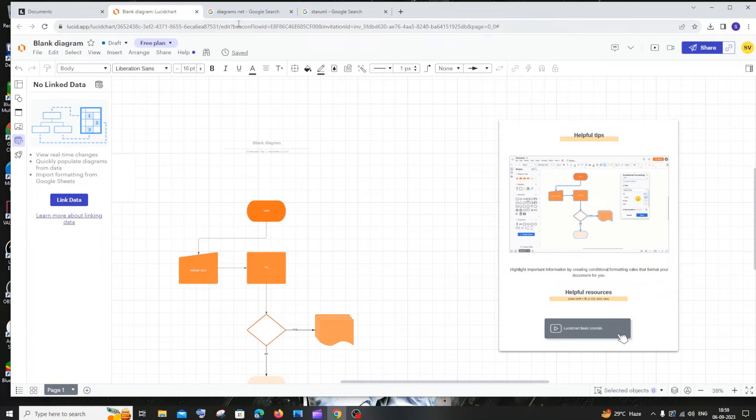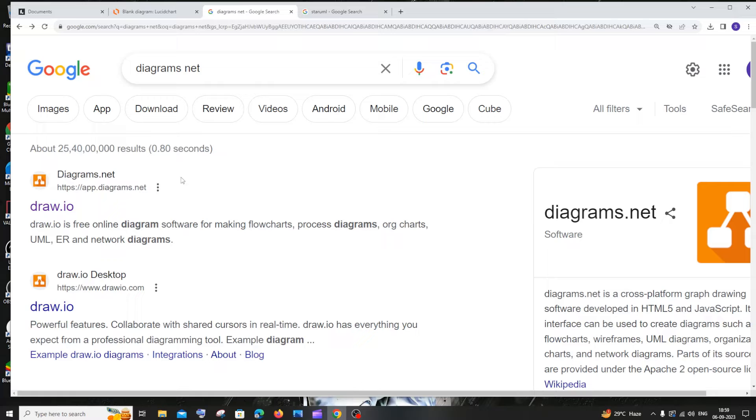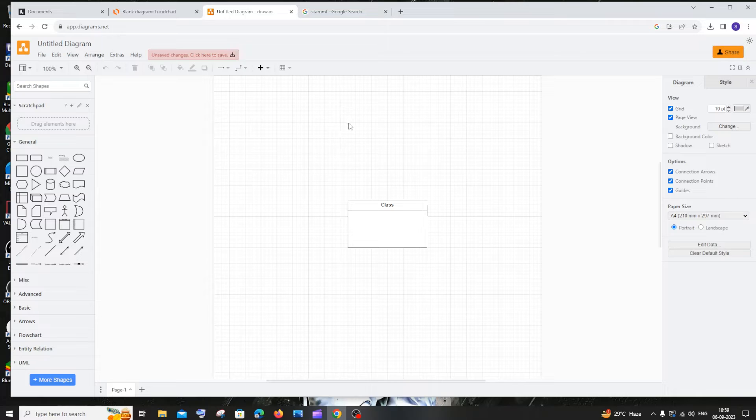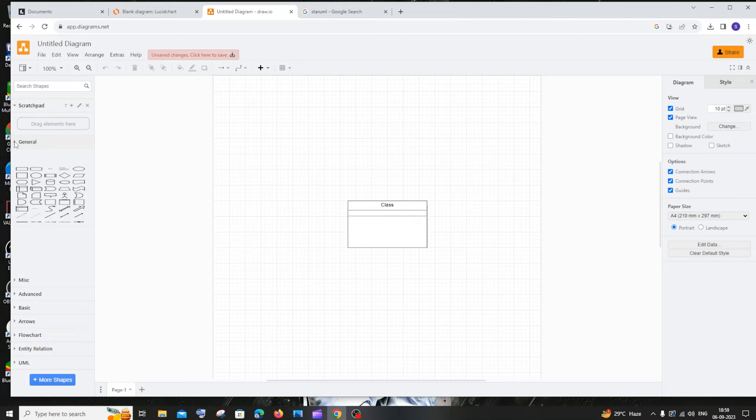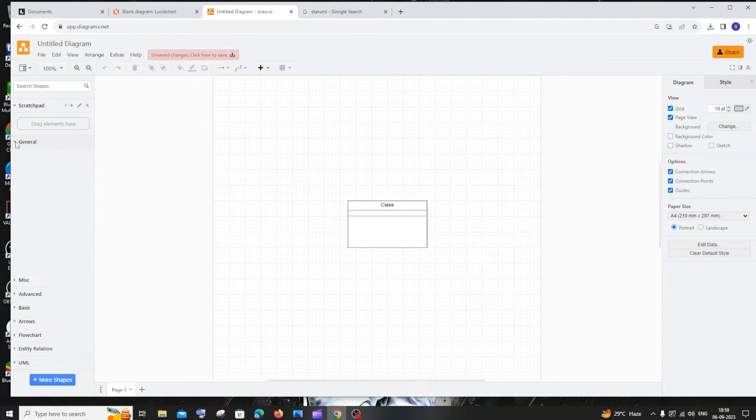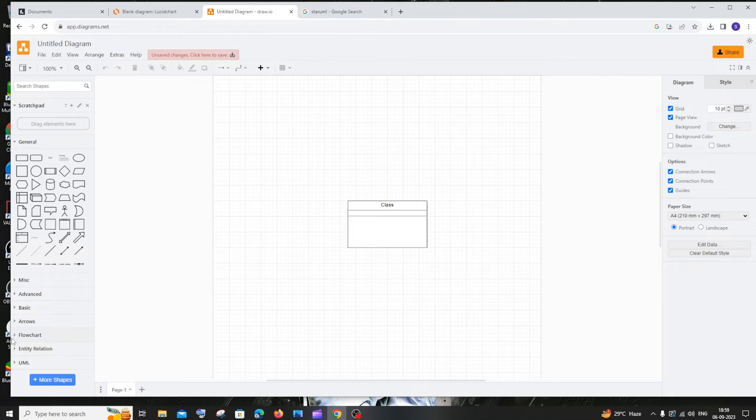The next one is going to be diagrams.net. If you just Google that, you'll get the first link, draw.io. Just click that and this basically gives us an entire interface without signing in. I didn't sign in to this website. If you scroll down, this also has a similar interface with general shapes, all the shapes, and arrow lines.